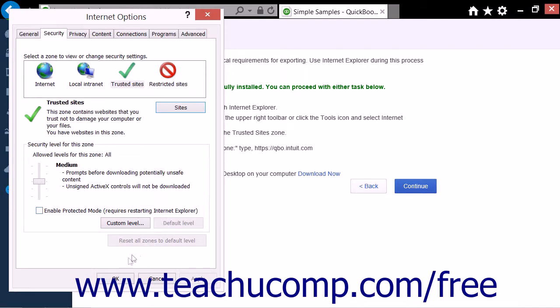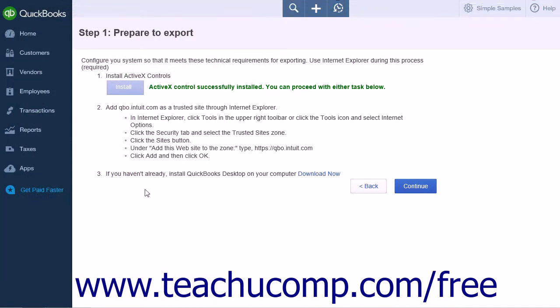Click OK to close the Internet Options window. The last step for Task 1 is to ensure you have a copy of QuickBooks Desktop on your computer. There is a Download Now link on this page if needed.